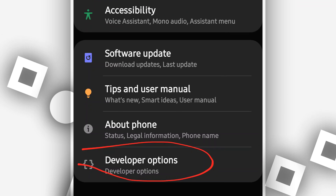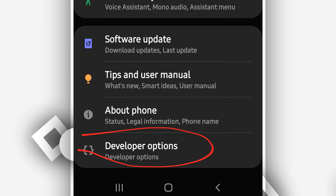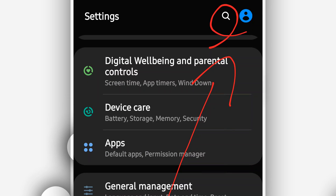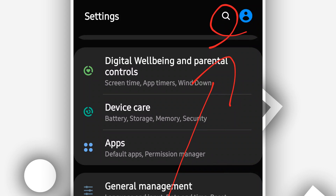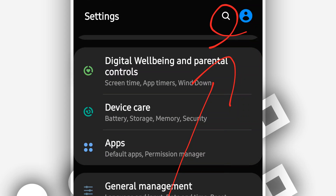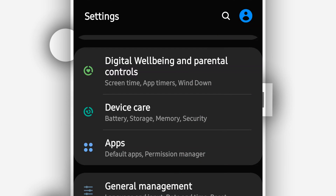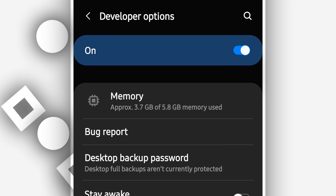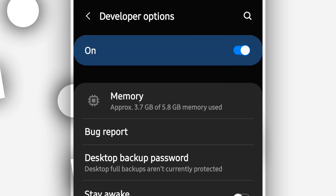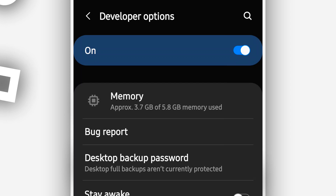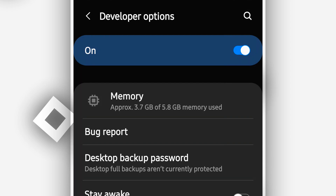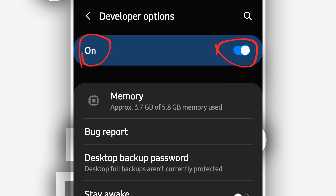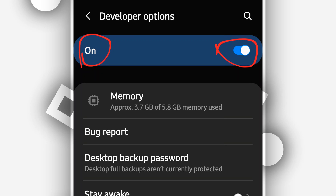You will now have Developer Option unlocked on your Android device. If you don't see the Developer Option, you can type 'Developer Option' in the search to find it. Open the Developer Option. On some devices it may be disabled by default — make sure to turn it on if it is disabled on your Android device.